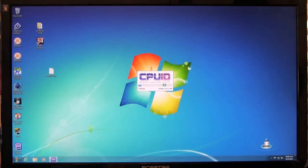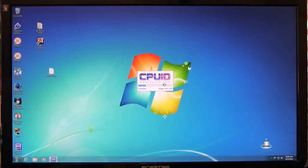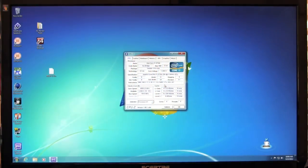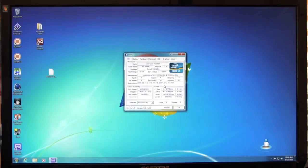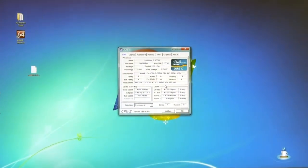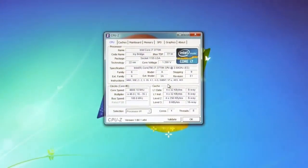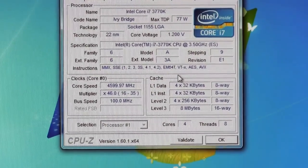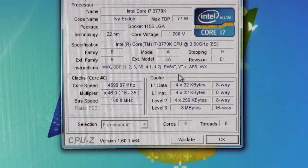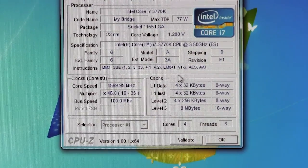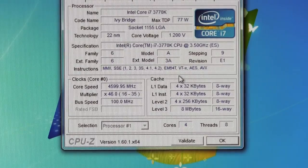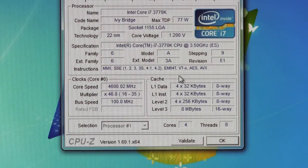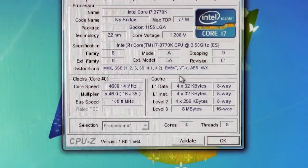Alright, we'll go ahead and get that running. The first thing I want to show you is as you can see, we are running at 4.6 gigahertz here and our voltage is showing at 1.2 volts. So we've got that set up.